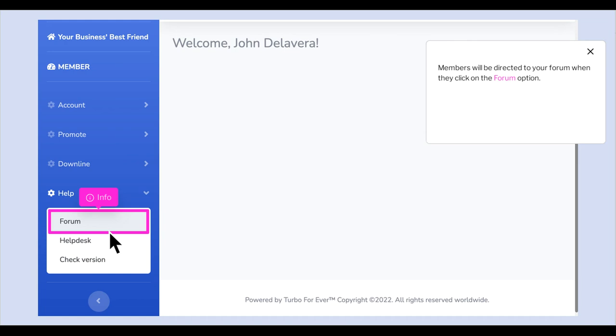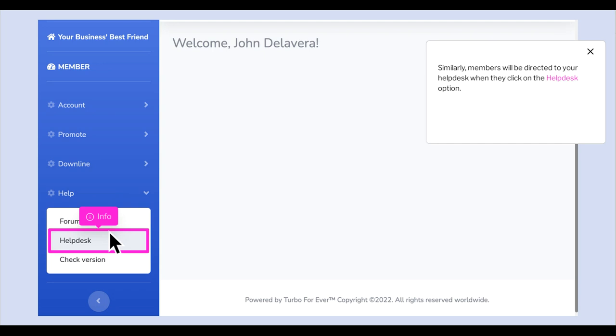Members will be directed to your forum when they click on the Forum option. Similarly, members will be directed to your helpdesk when they click on the Help Desk option. Thank you.